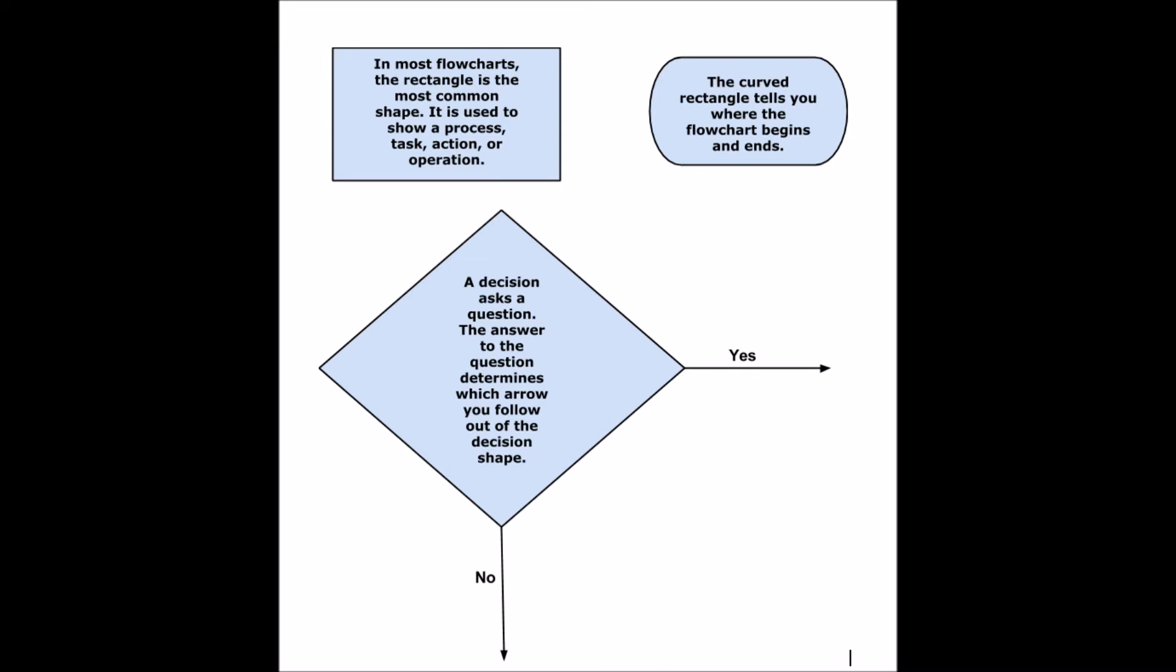The curved rectangle tells you where our flowchart begins and ends and the diamond is a decision. The answer to the question determines which arrow you follow out of the decision shape and it is usually yes or no or true or false.